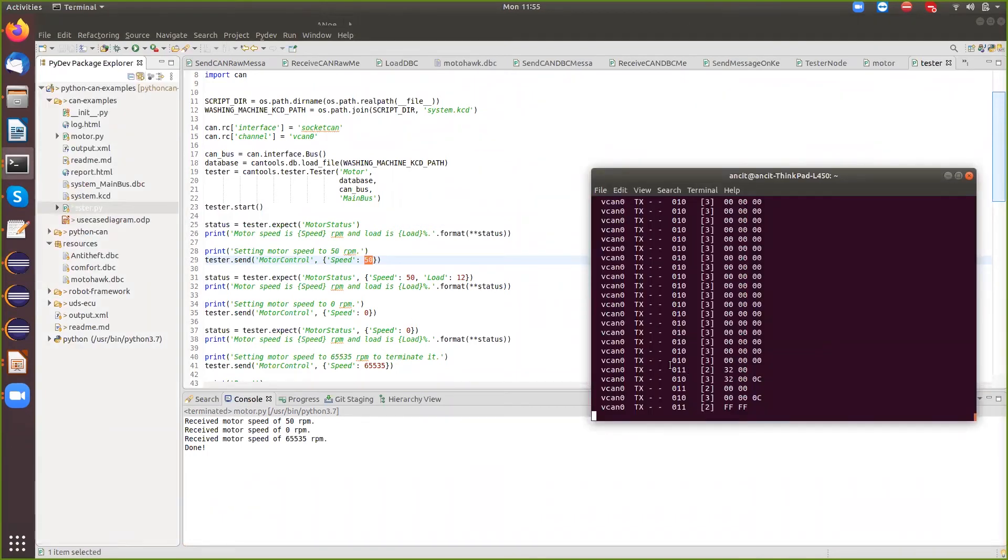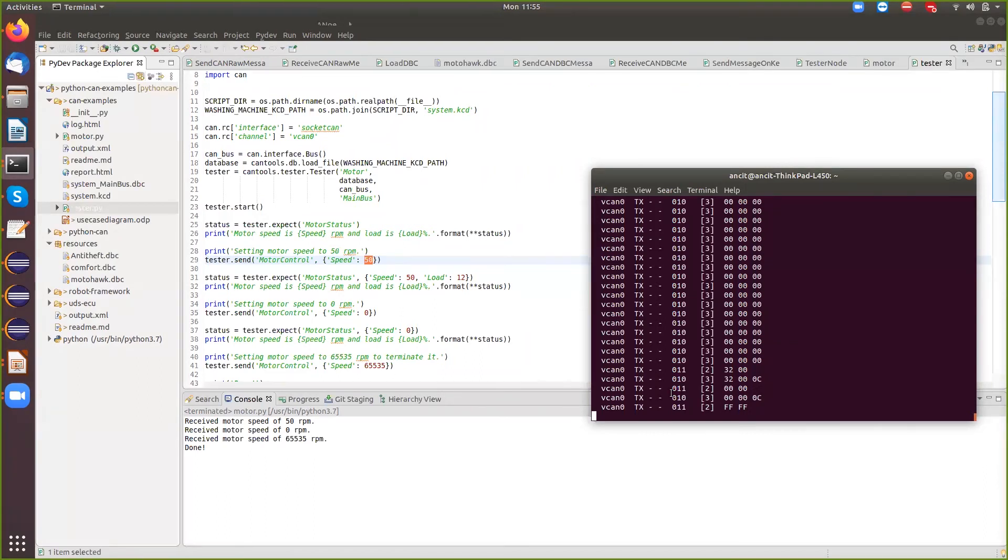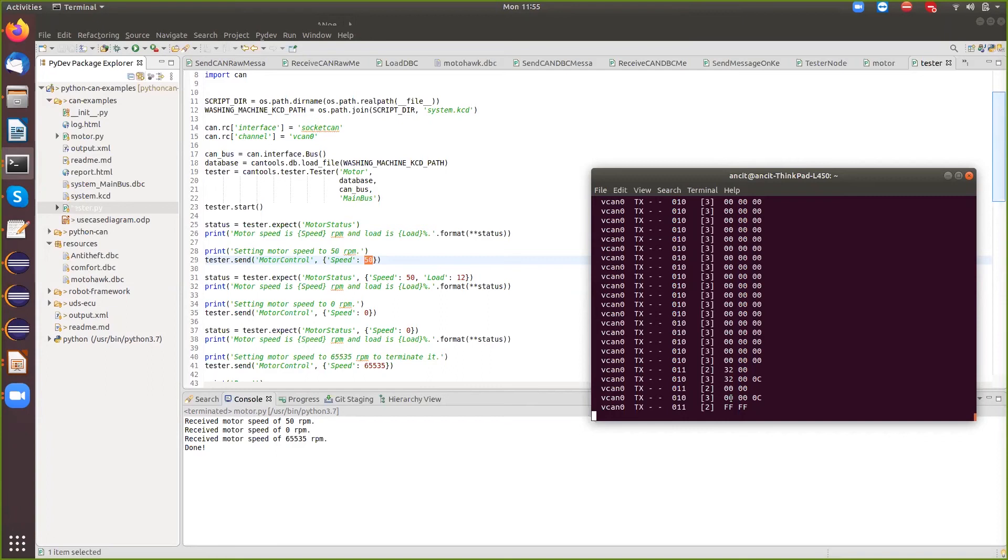From 0, 011 sent out a speed of 32, it was received by 010 message which is my engine and the speed got updated to 32, then my motor control sent out 00, my engine received it, updated the speed to 0 and then the motor control sent out a speed FFF. The engine received it and stopped. It didn't move further.